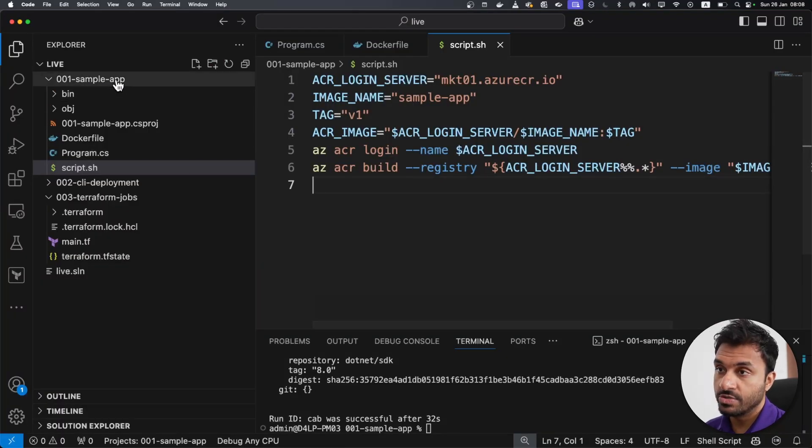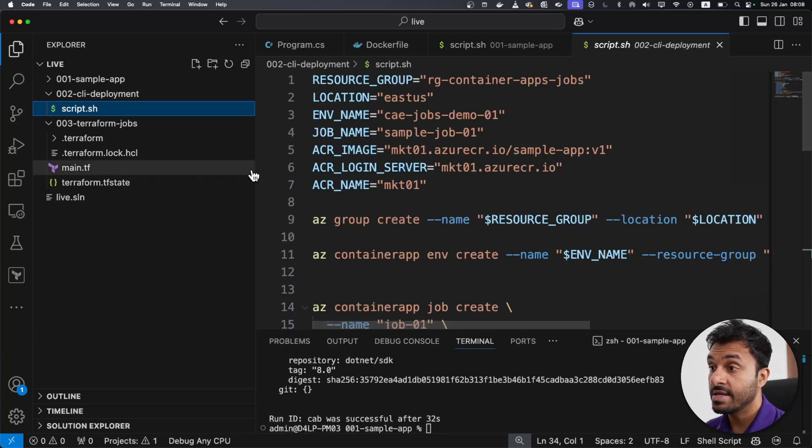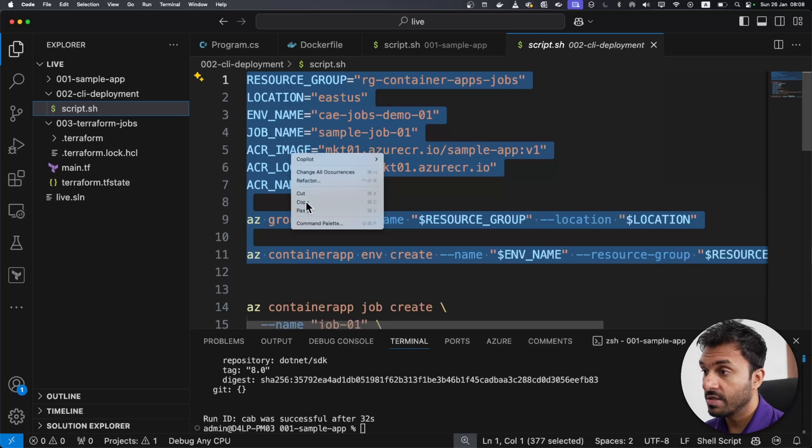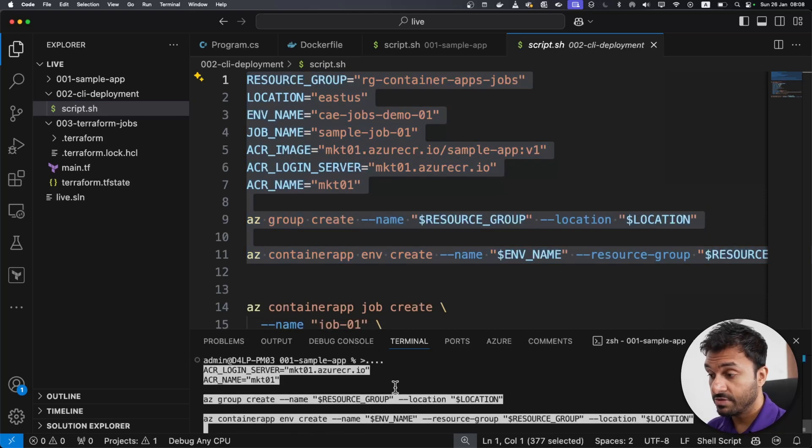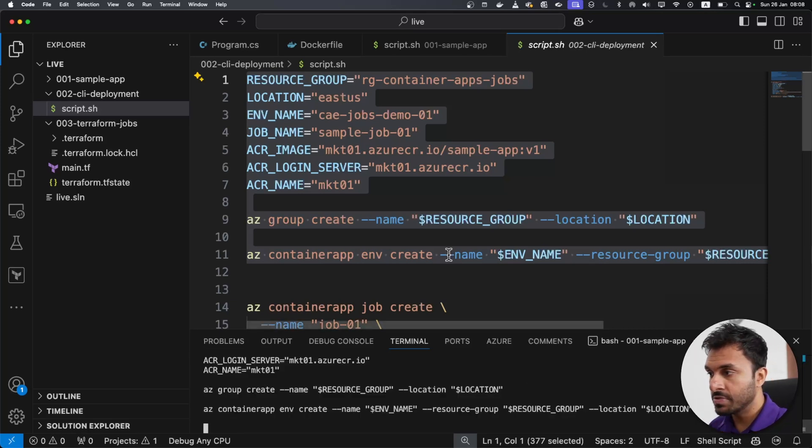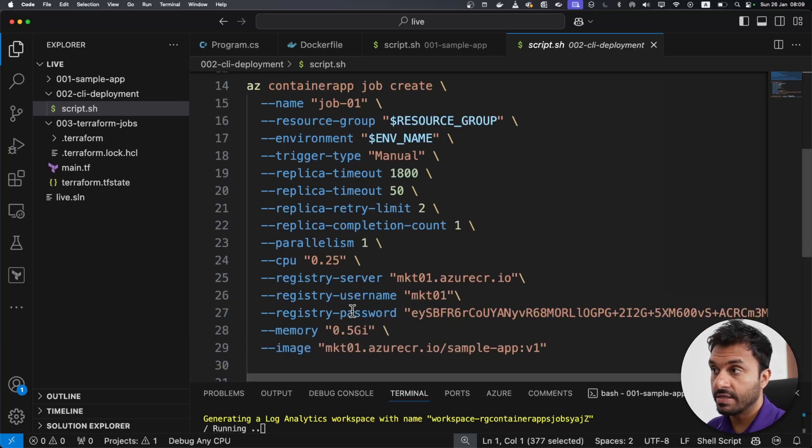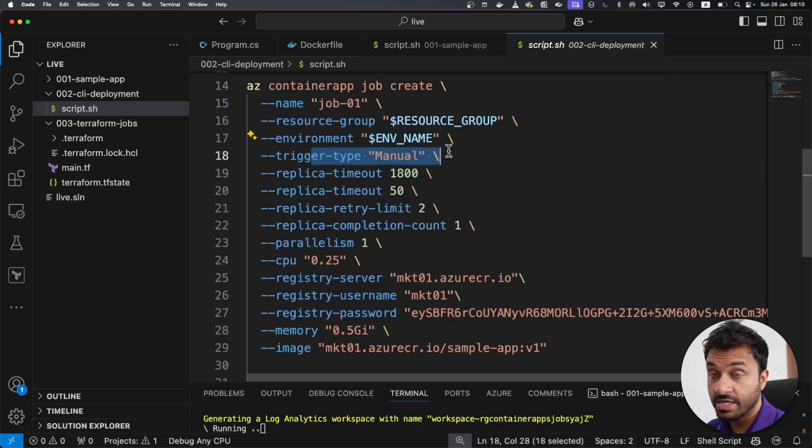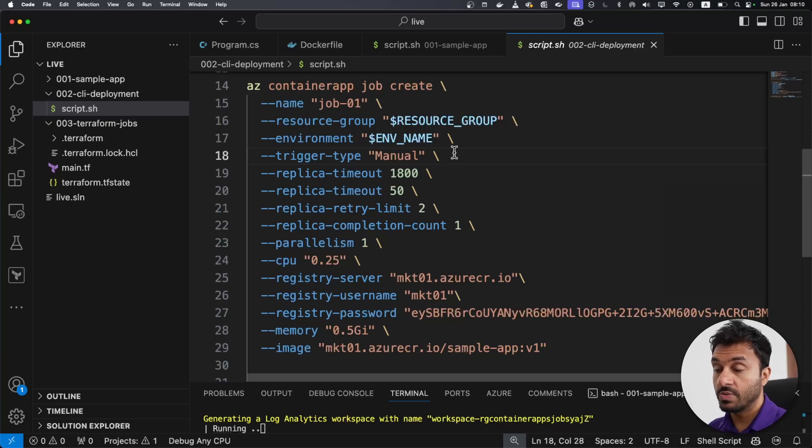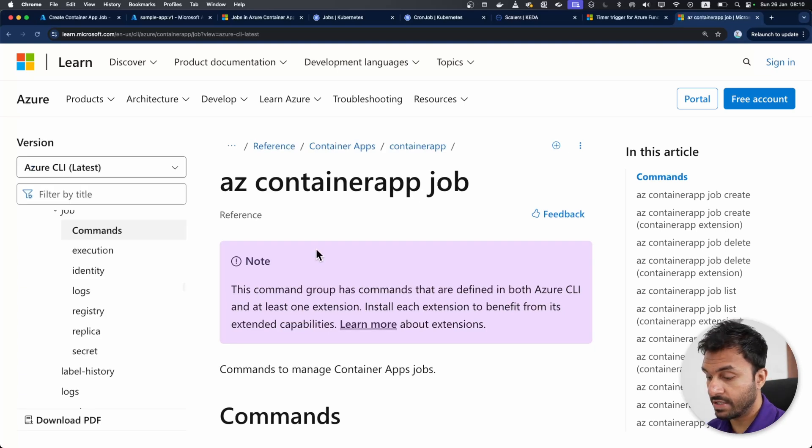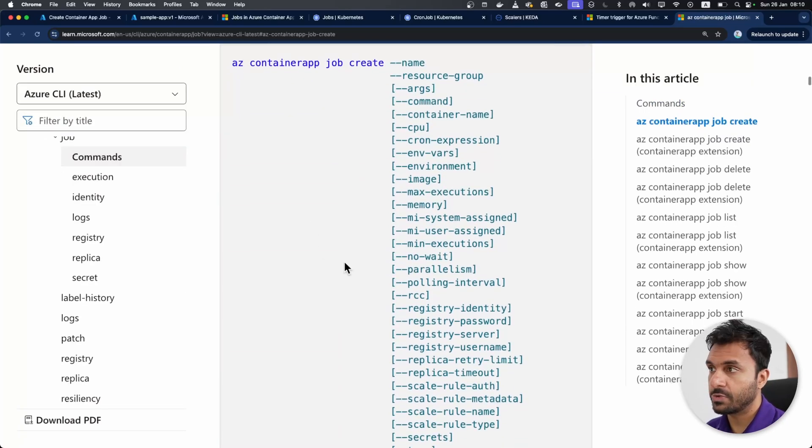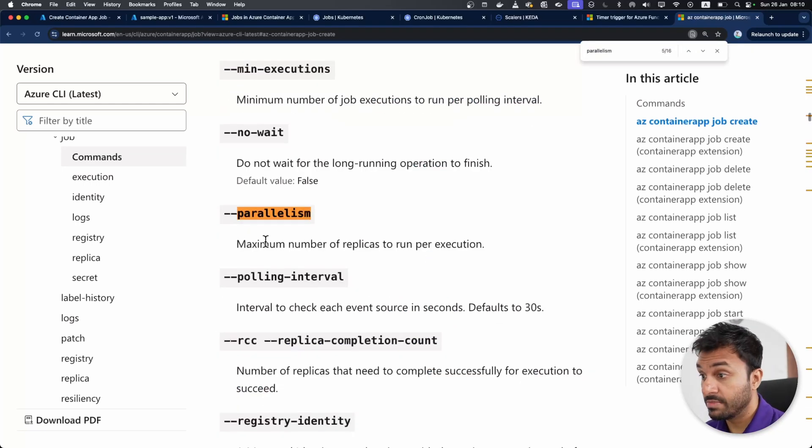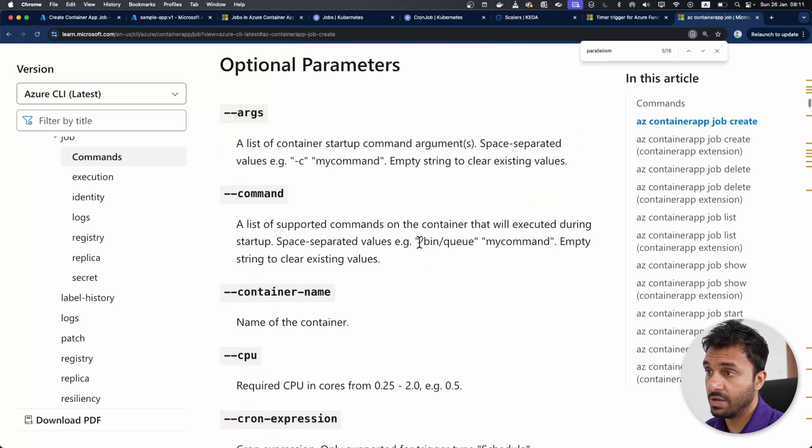The next thing that we should do is deploying this to Azure using CLI. I've already wrote the script for it. I'm going to run this script. This will create a resource group and a container apps environment on Azure. I have shown you many times how to create container apps environments in my previous videos. The important bit here is creating the container apps job. As you can see, we can pass in the name, the resource group and the trigger type. This is what I've mentioned earlier, you can specify whether this job is a manual one or scheduled one, or an event driven one.